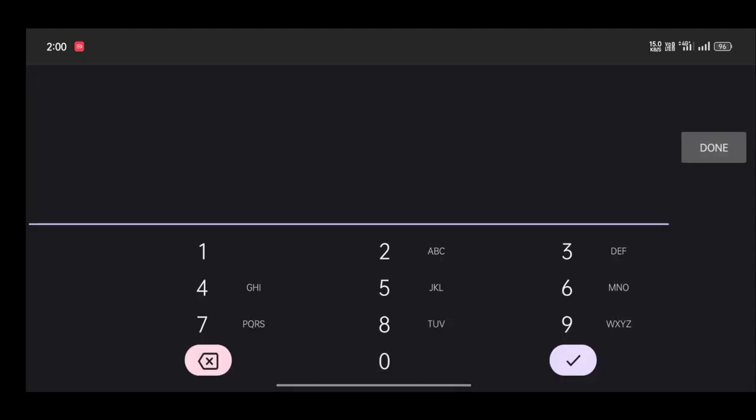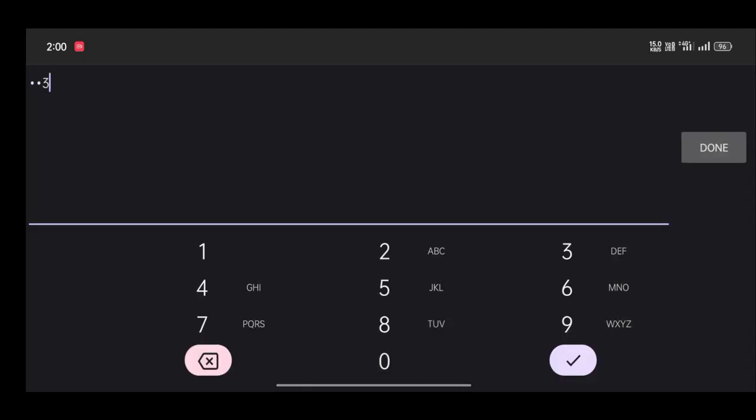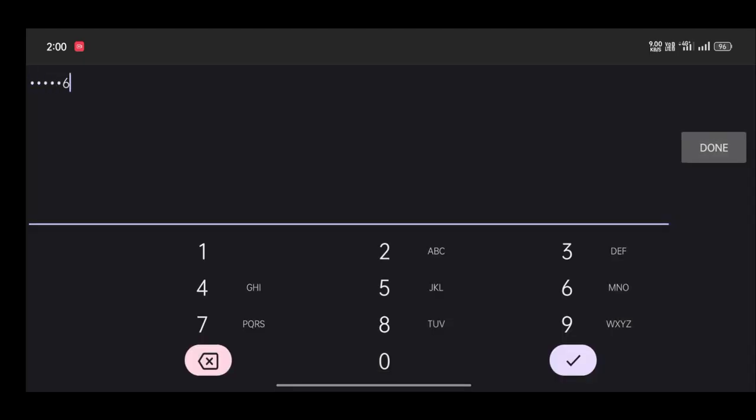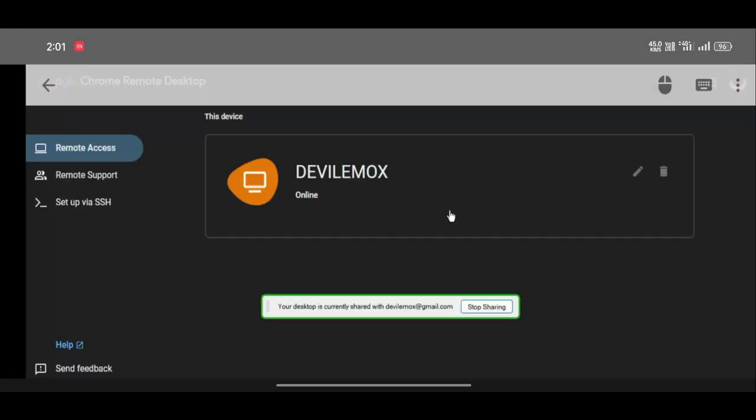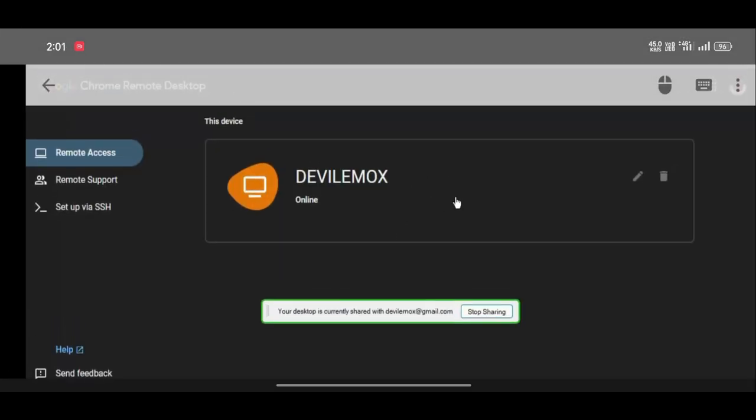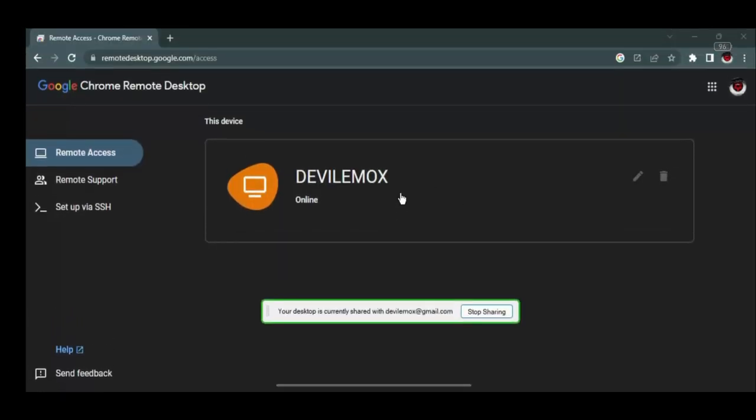You can access this machine from anywhere just from your mobile, also you can play games as well. Just remember everything depends on your internet speed.